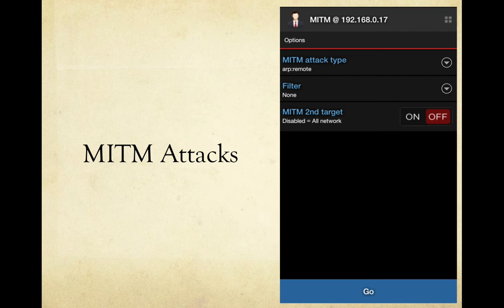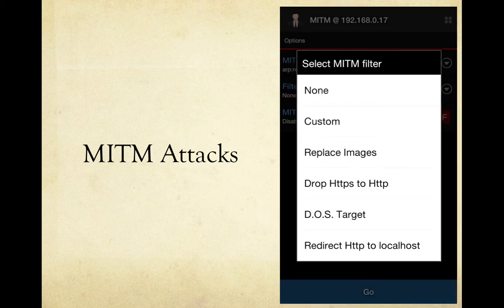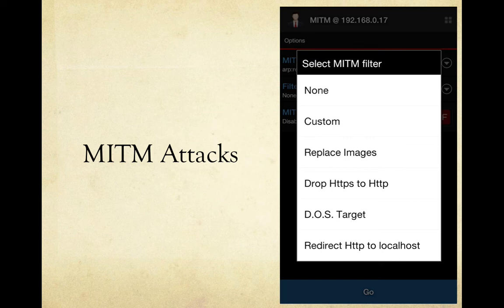Man-in-the-middle filters are another type of test in the penetration testing toolkit. The different attack types include ARP and port options. You can also apply different filters — including custom filters loaded from a text file — or replace images, or downgrade HTTPS to HTTP, which would be huge: drop to an unsecured connection, then use the sniffer to find passwords. There's also web denial of service to the target and redirecting HTTP to localhost.